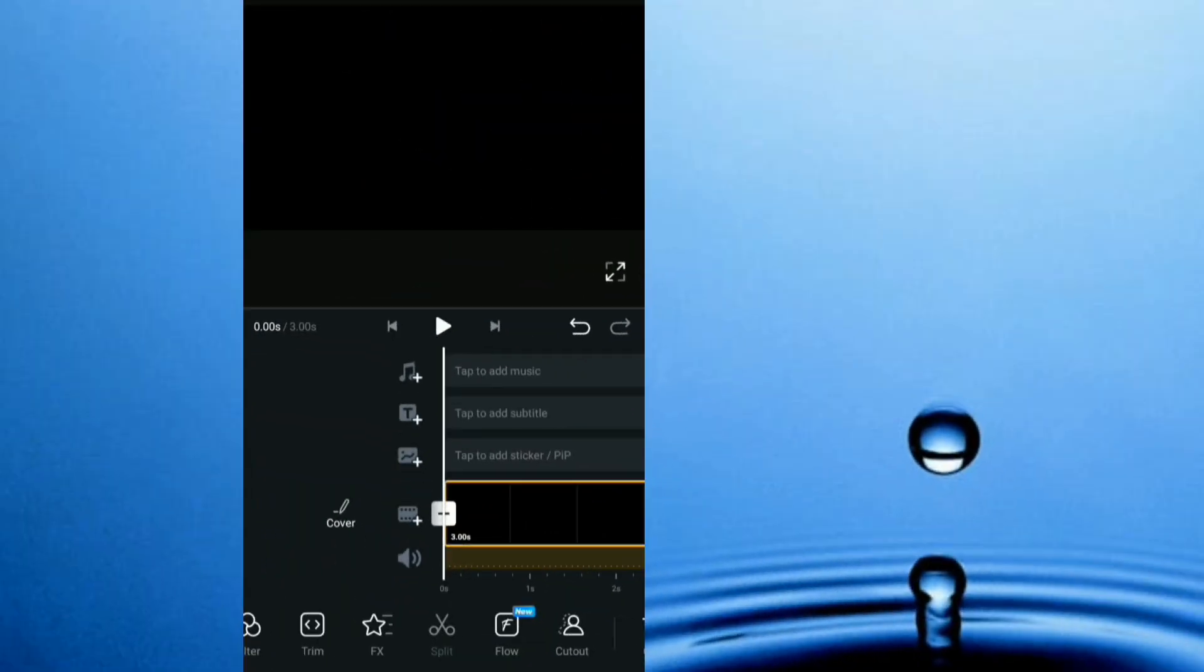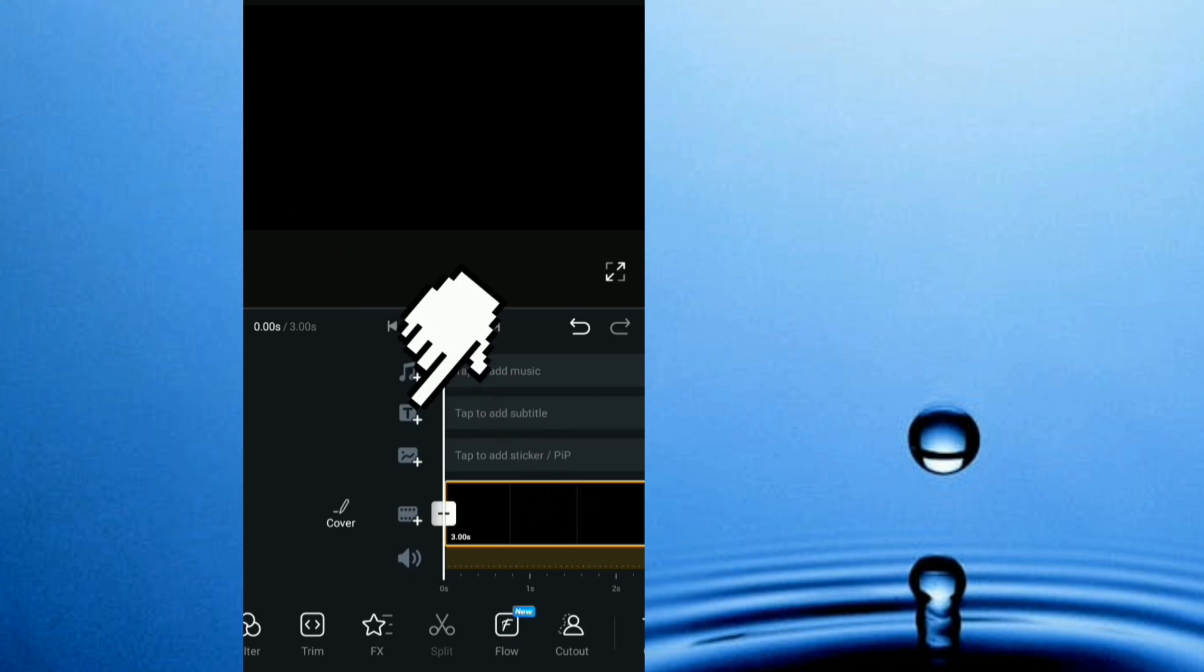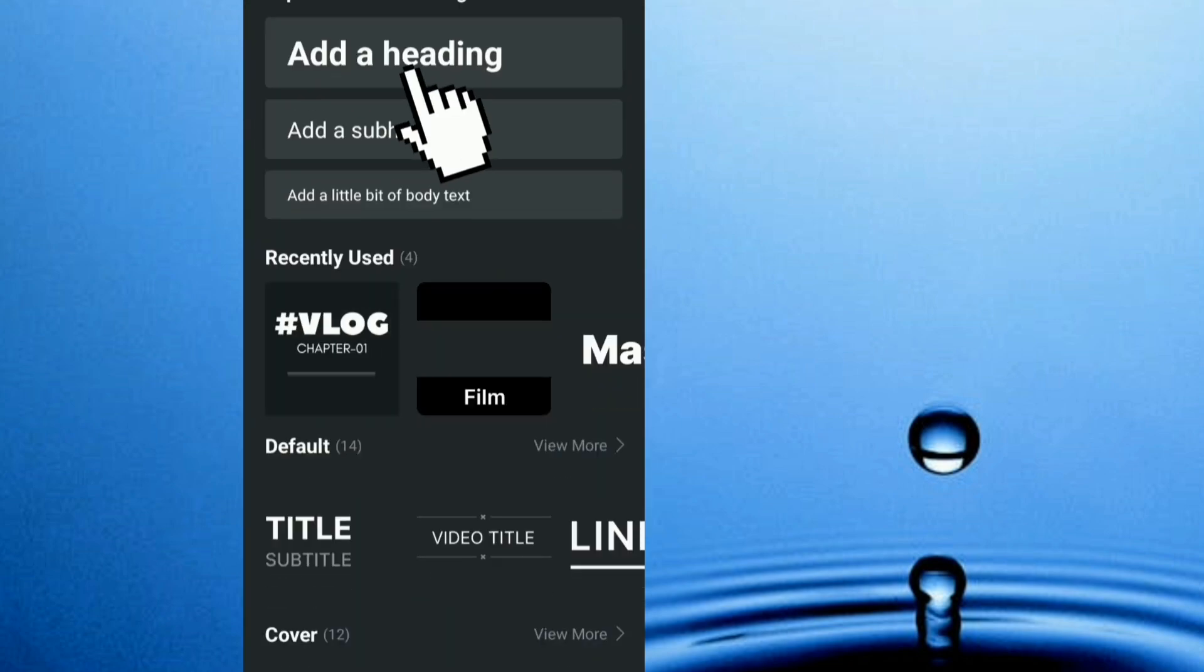First of all, I'm going to teach how to create the glowing text effect, then later on in the video, I'll teach how to create the flickering text. So head straight to VN video editor, and as you see, I've imported a black background.